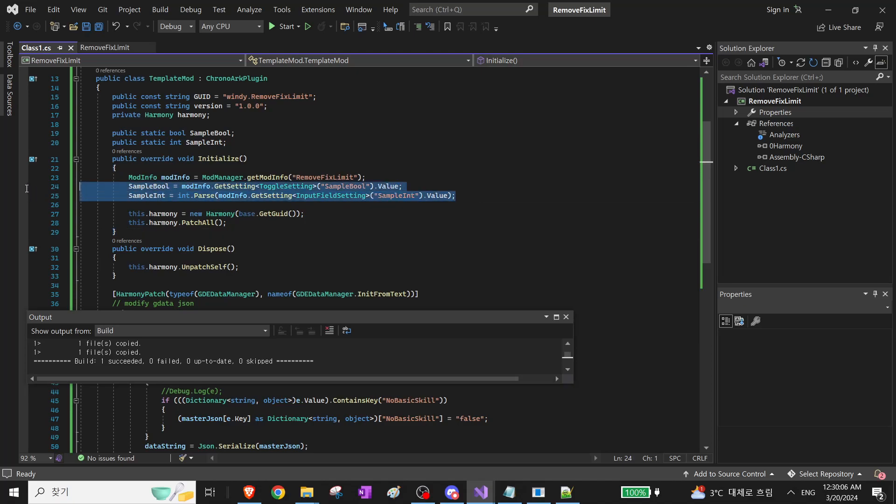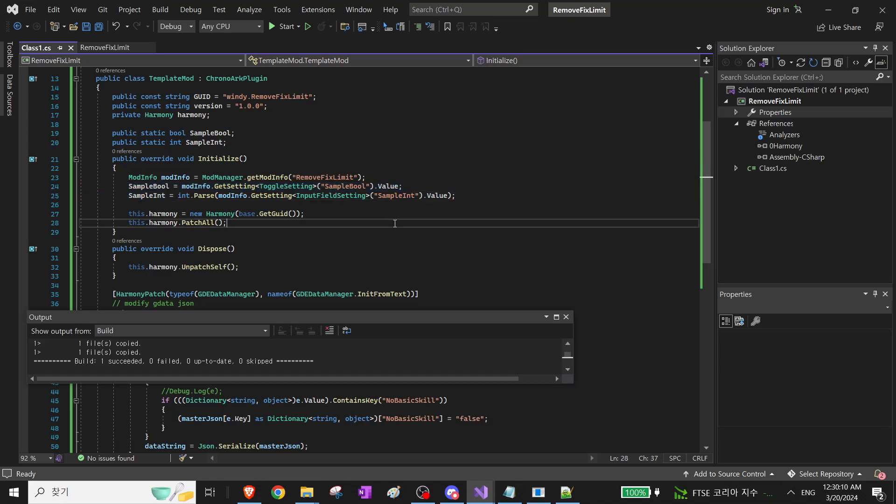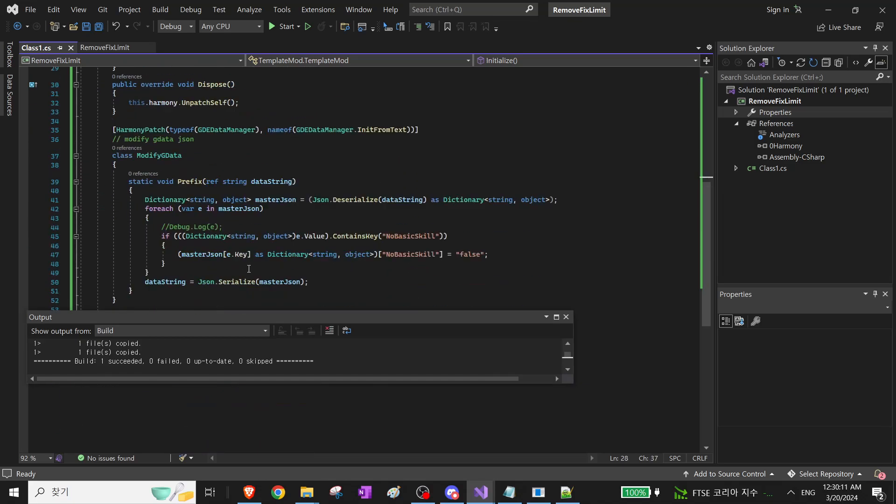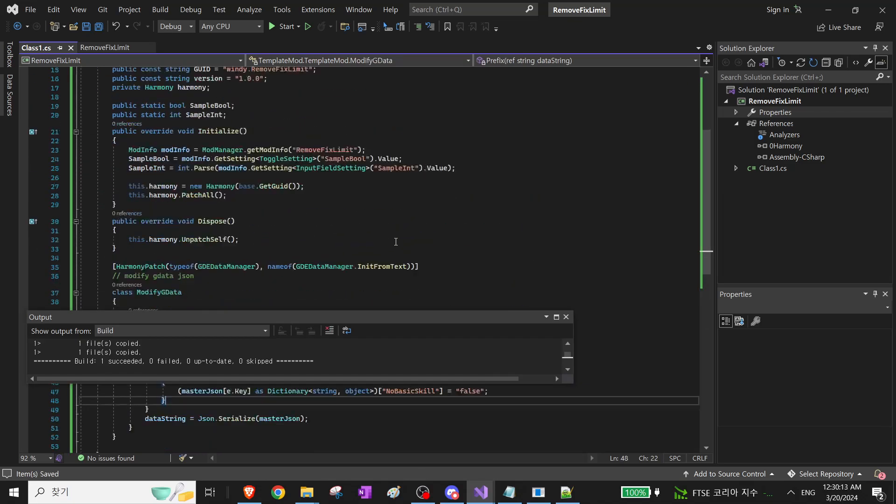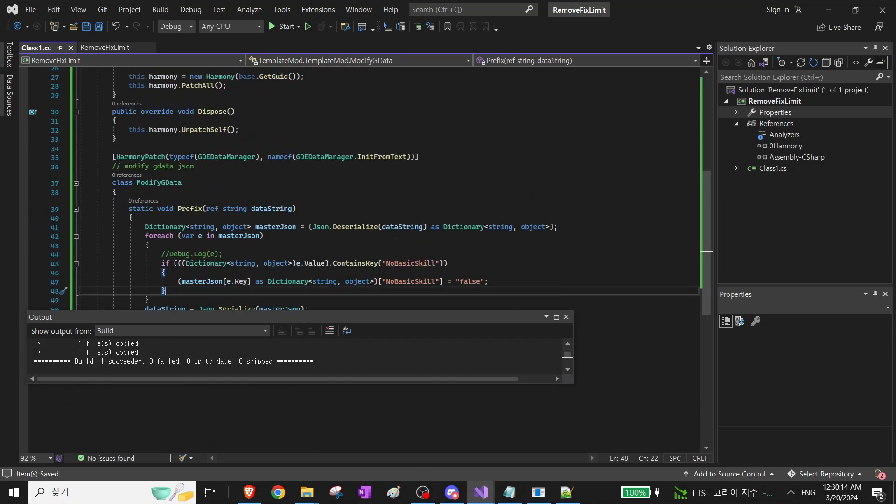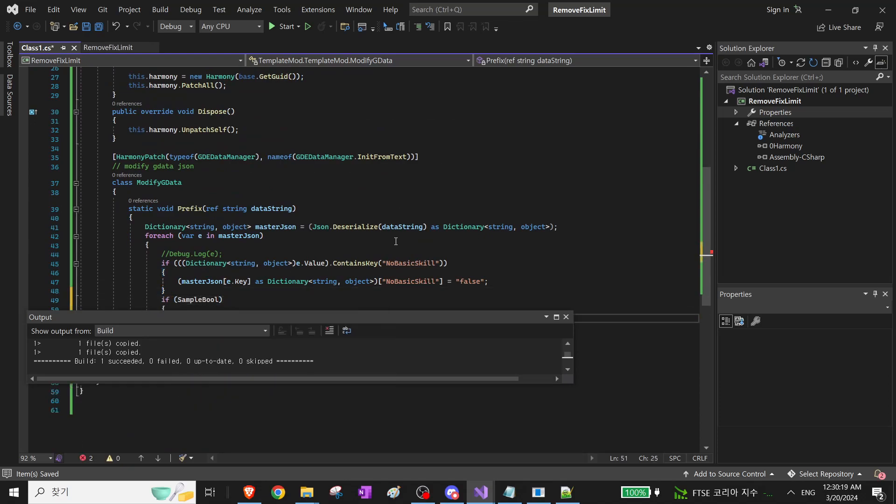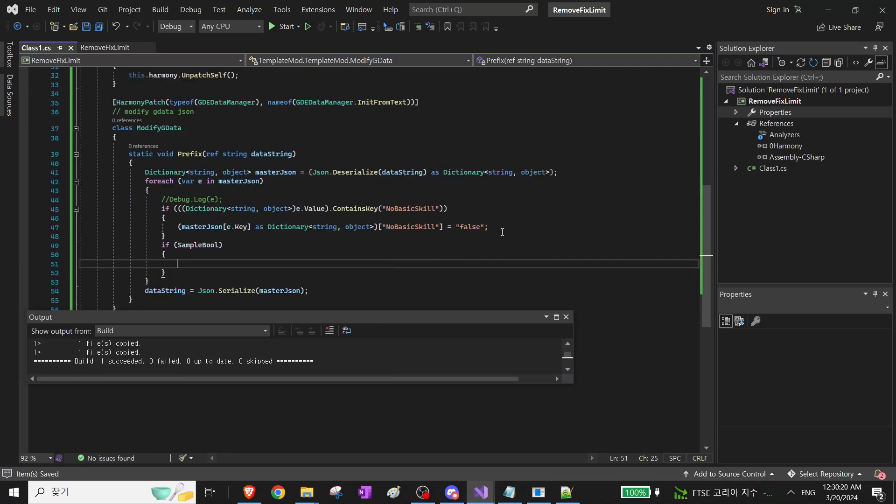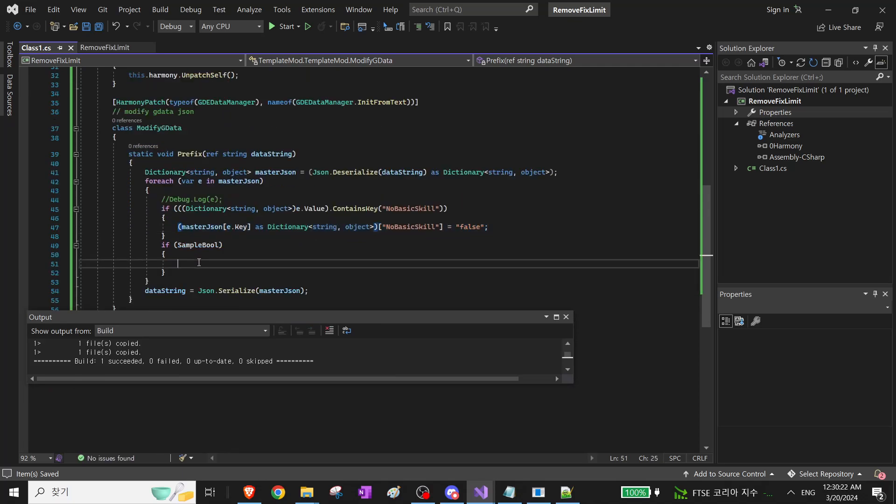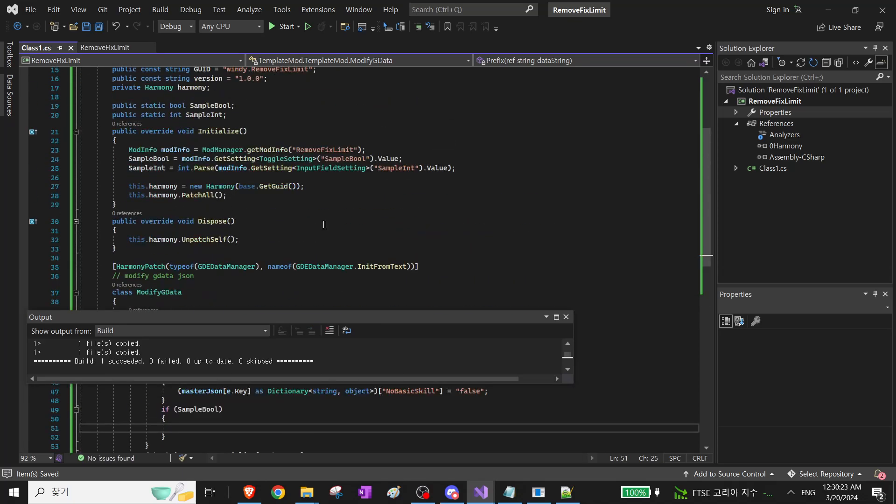And then, now that we've added these to config values, let's try actually using them. So it's AppleBool. Maybe since I have a bool and an int, I'll make the skill cost equal to the int value.